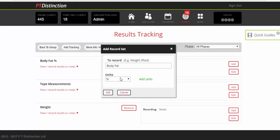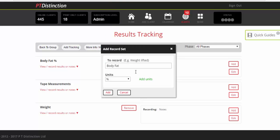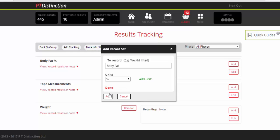Now, if any of the units that you want to use are not in the dropdowns here, you can just click on this green link here to add units. So you can have anything that you want recorded and add.